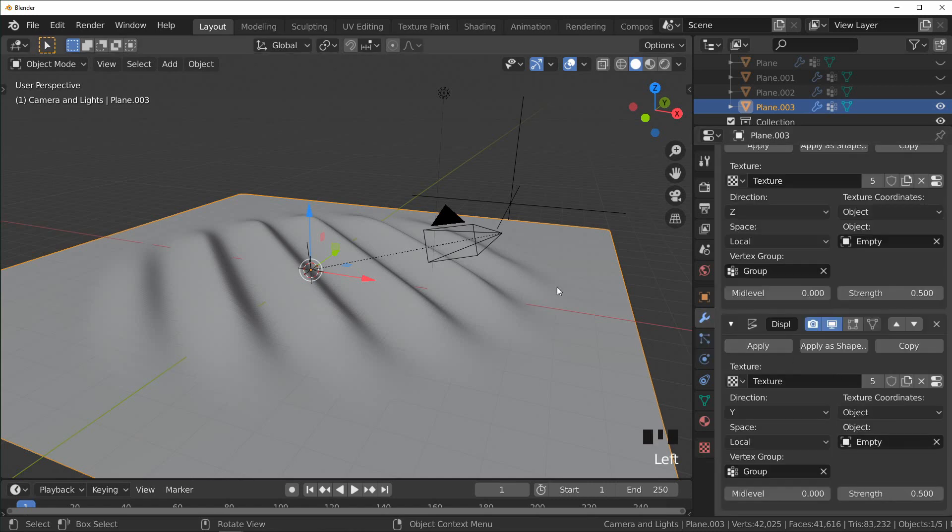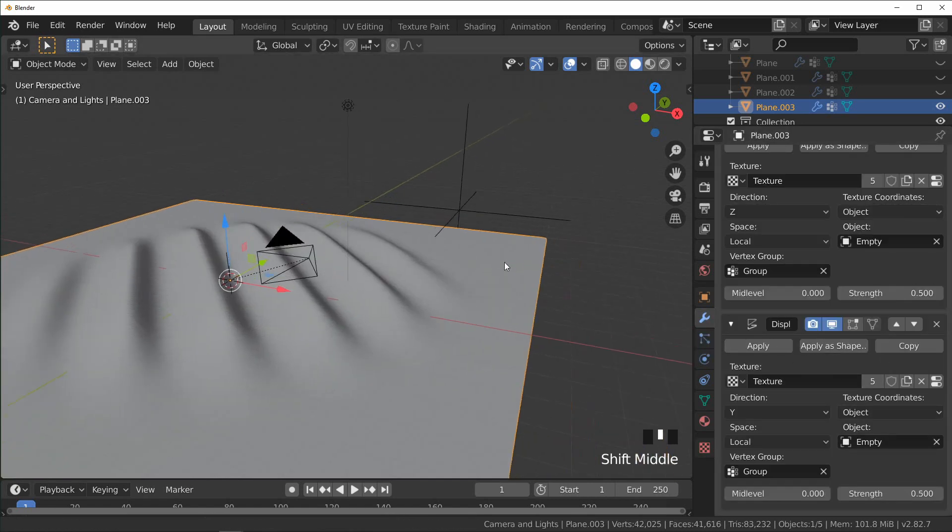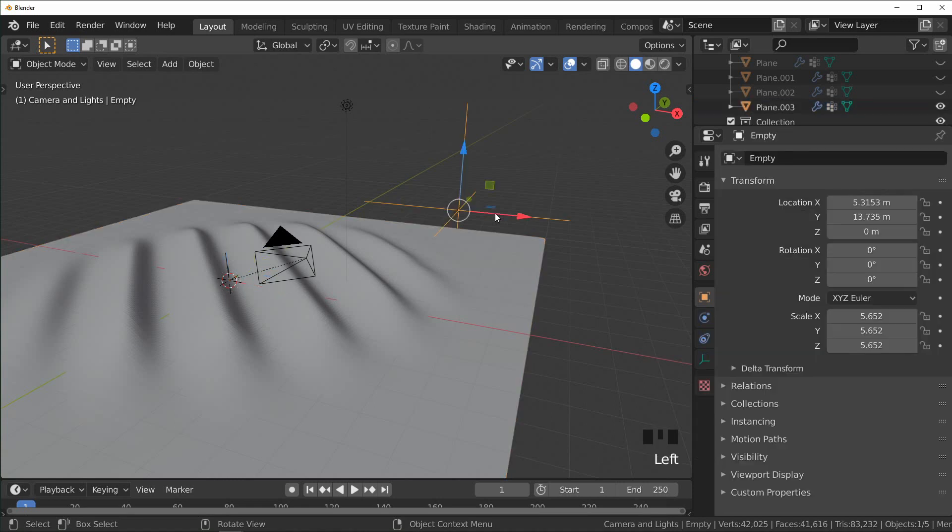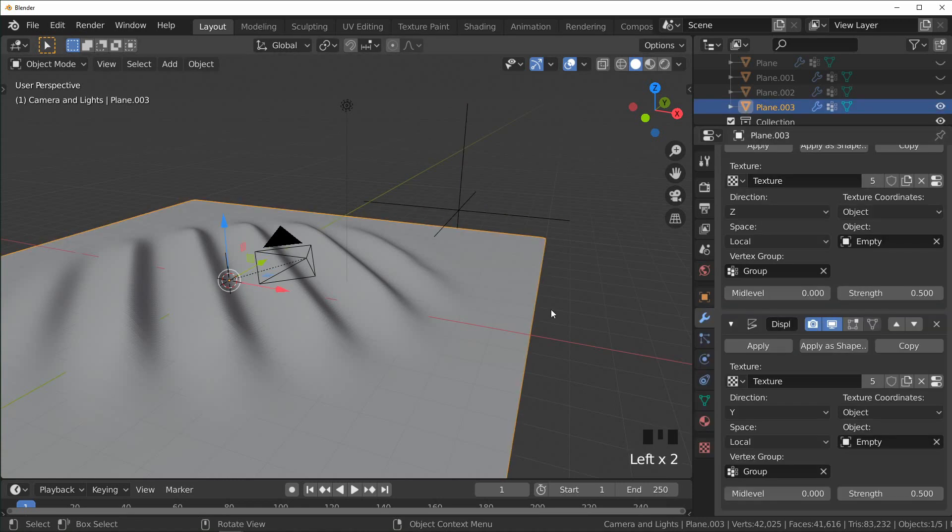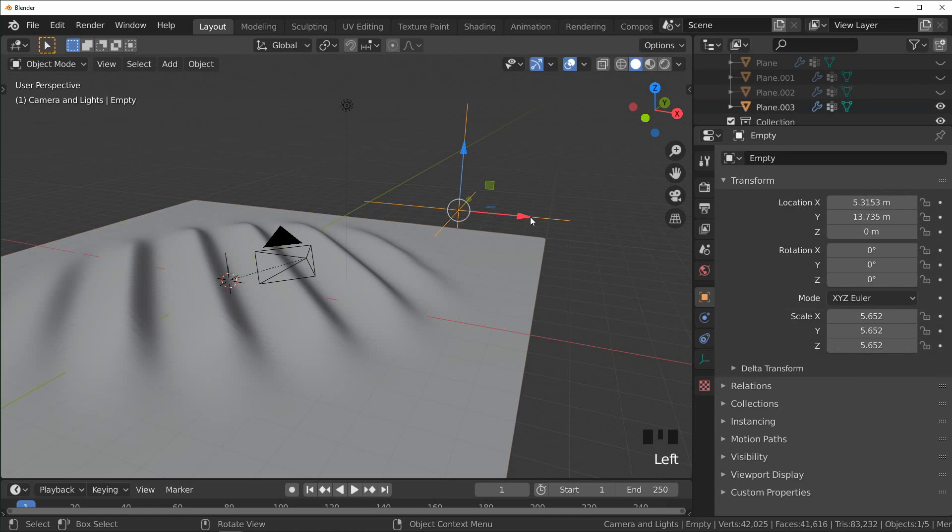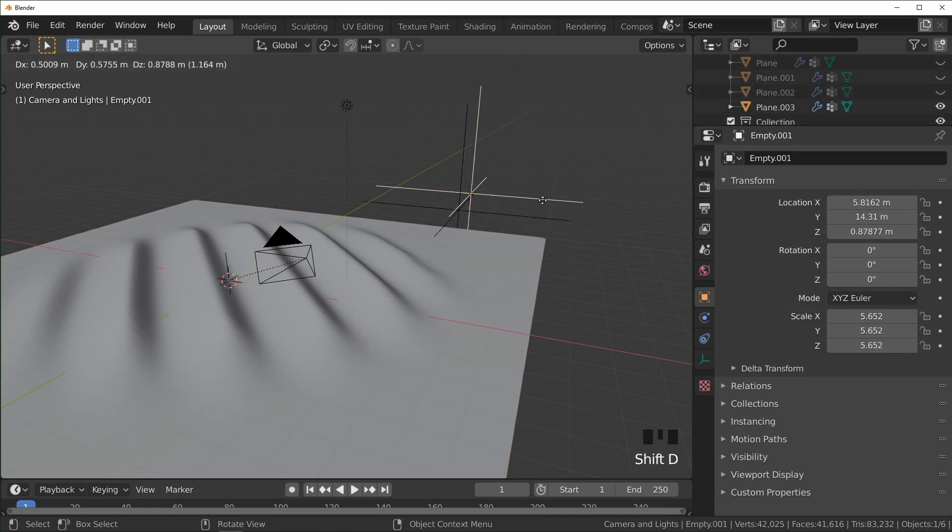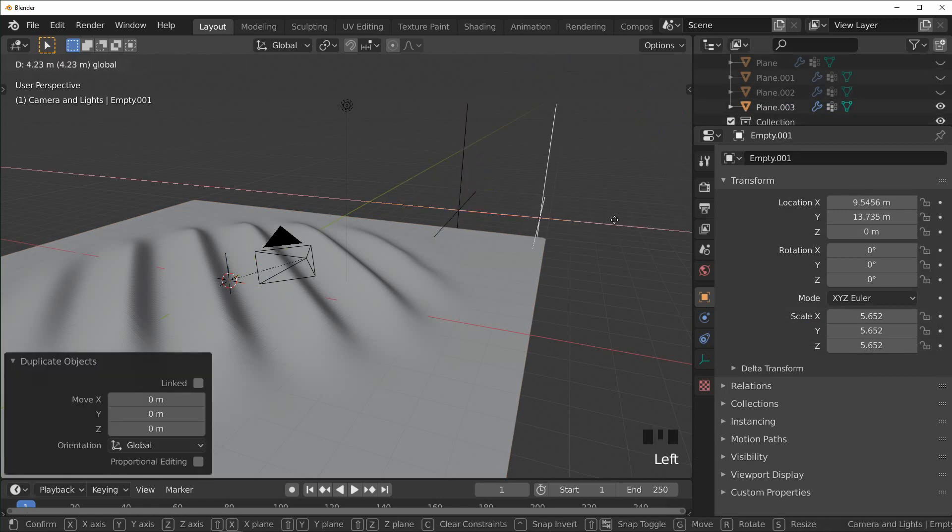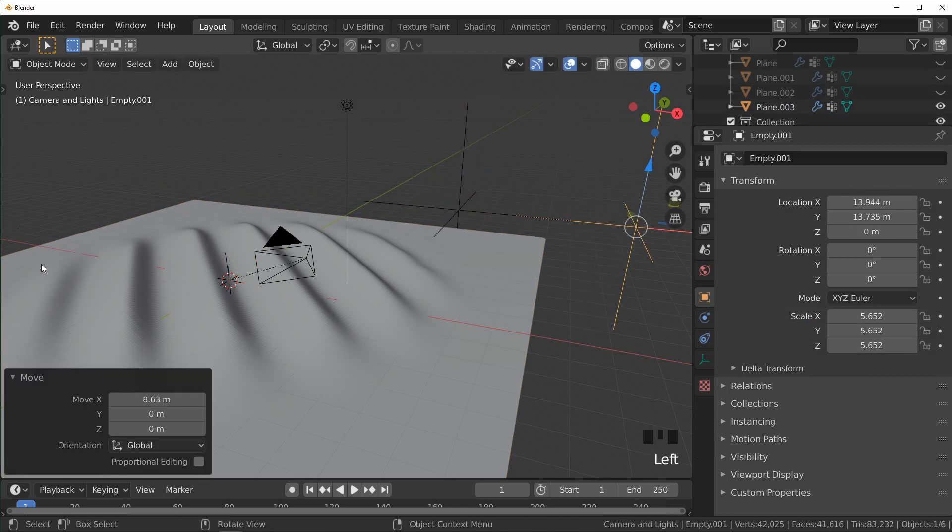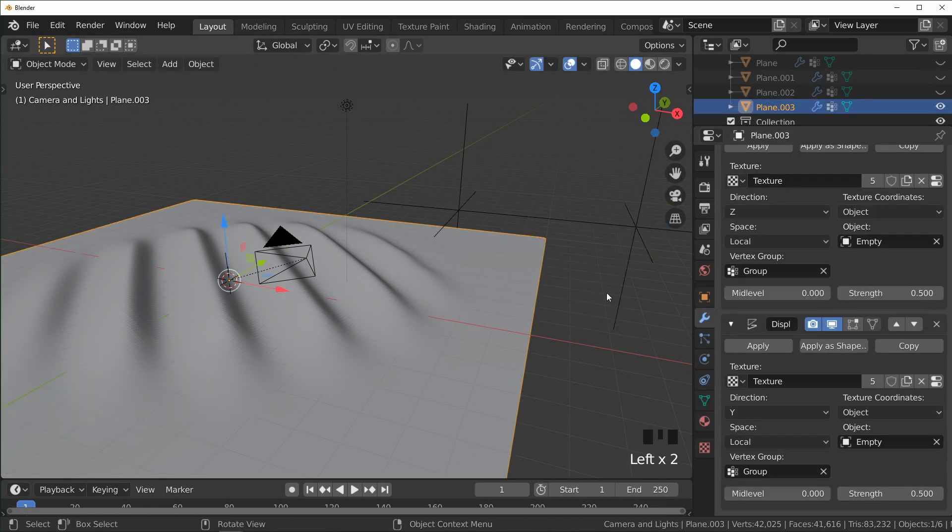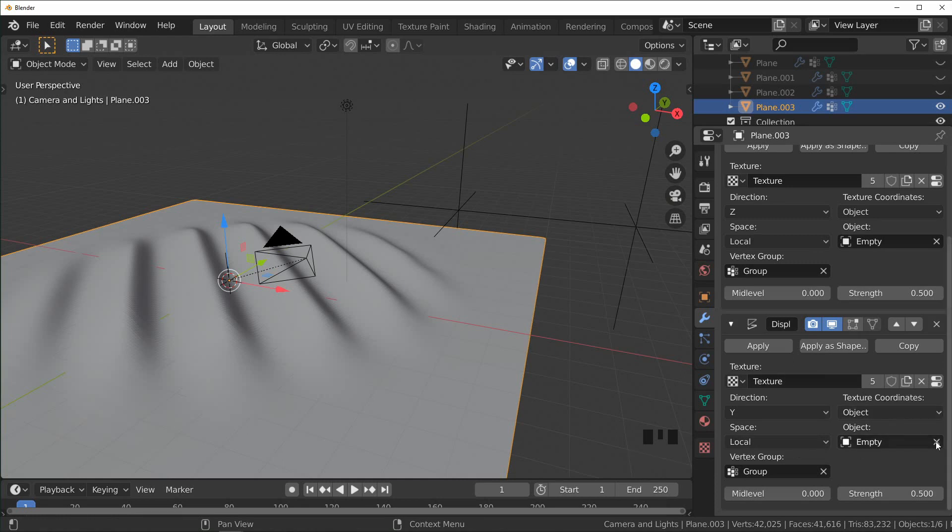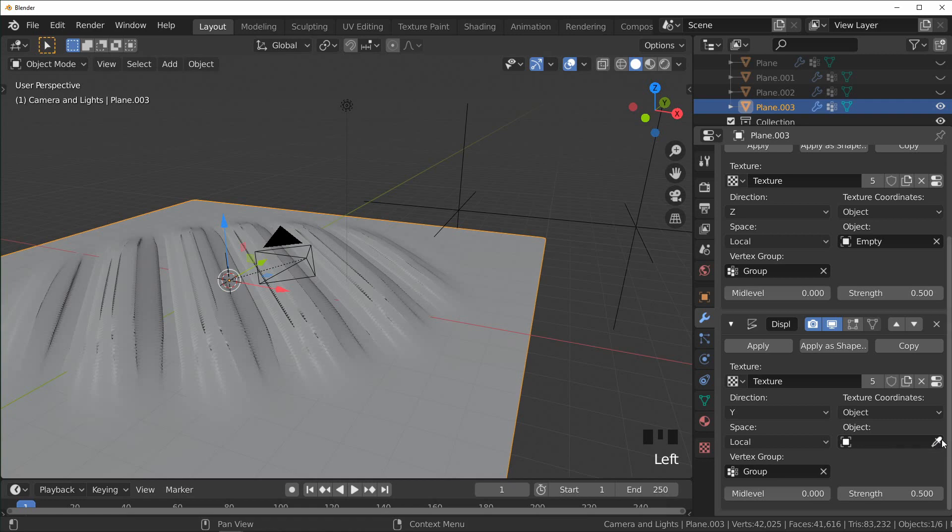So we have both of these displacements being controlled with separate objects. So I'm just going to duplicate this, move it to the side a little, select our plane so we can see our modifiers, and for our second displacement I'm going to deselect the first Empty and select our second one.